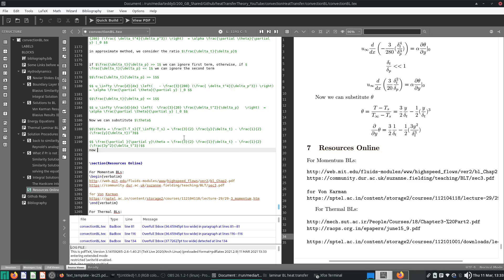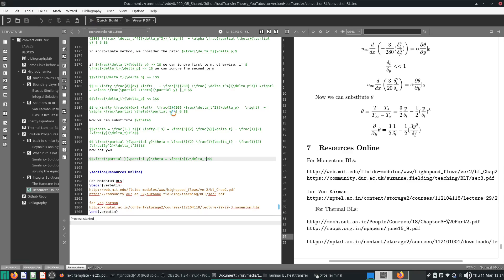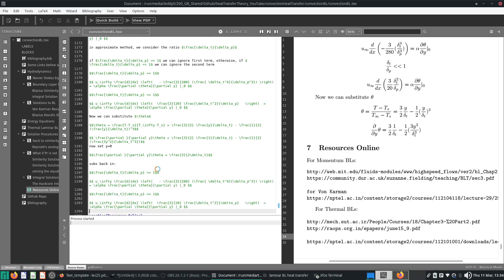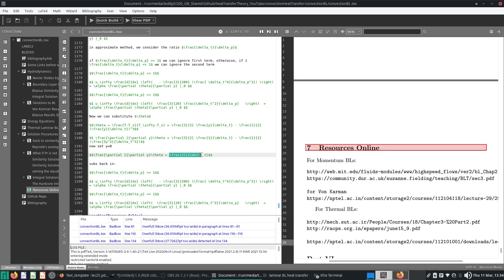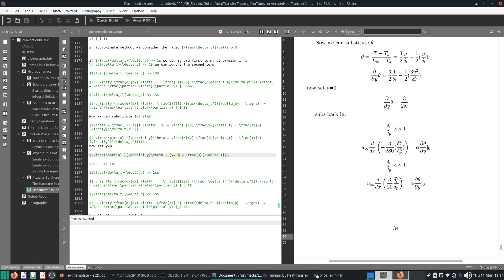Now set y equals to 0. We get delta theta delta y equals 3 over 2 delta T. That's all. Substitute back in — substitute this whole thing, evaluated at y equals 0.